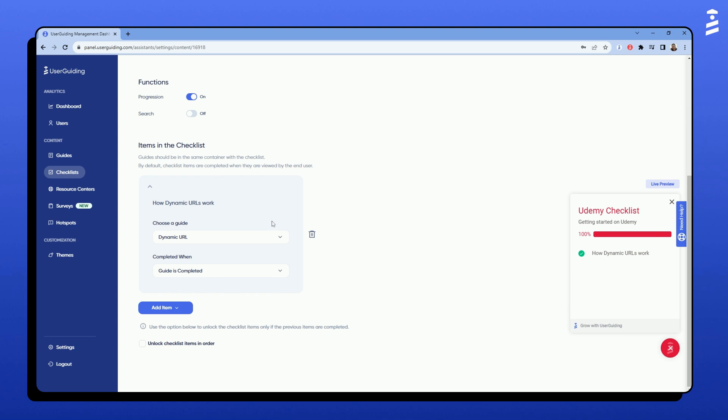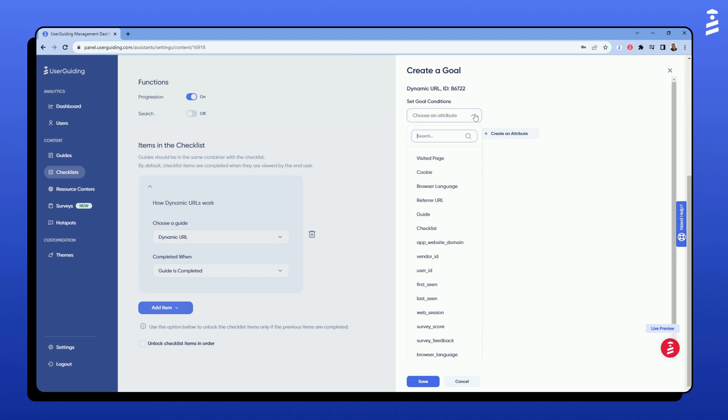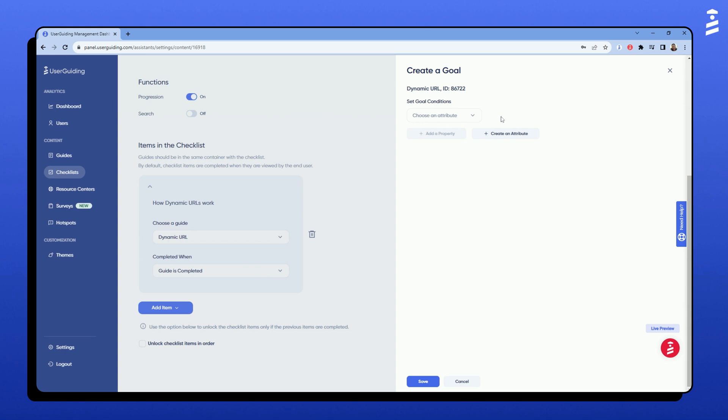To do that, I will select Goal is reached from the drop-down menu. In the opening window, I will set a specific goal condition. We can use browser or user attributes to set a goal condition for our guide. In this example, we'll continue with the default setting.